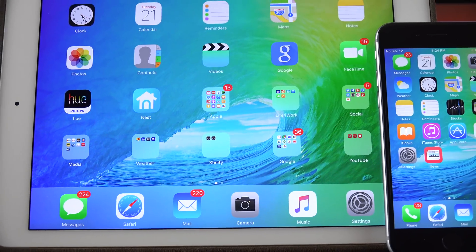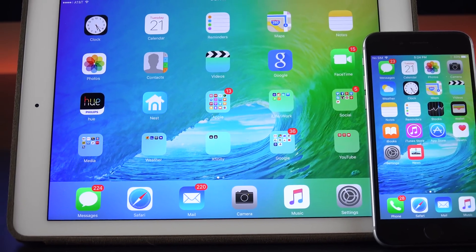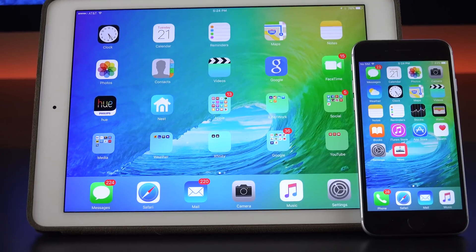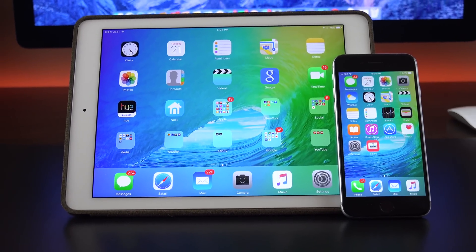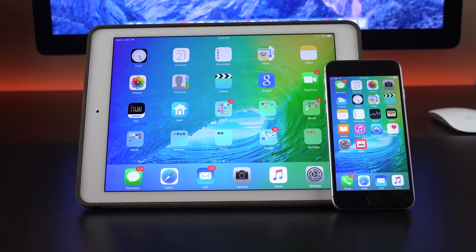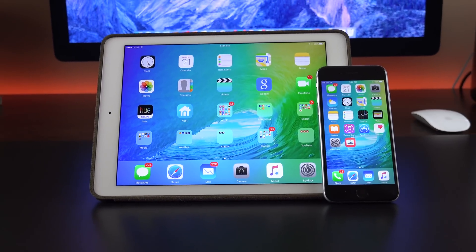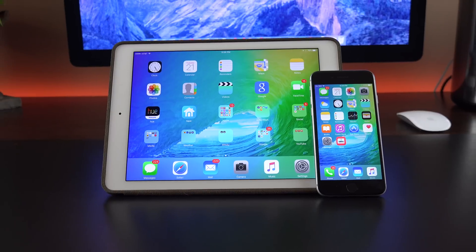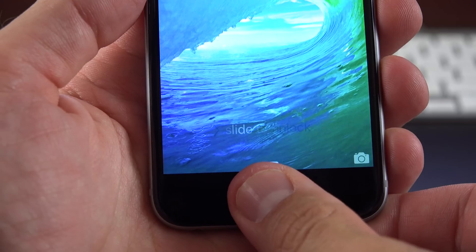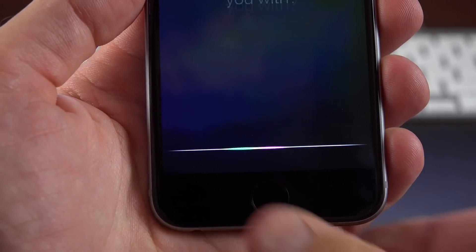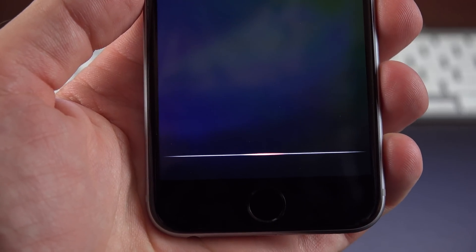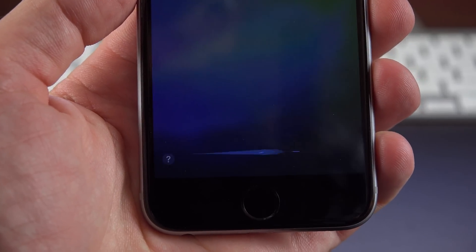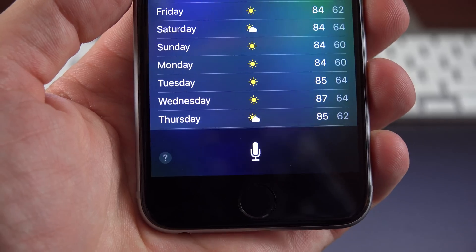All right guys, that's all there is to the fourth beta. If you want to keep updated, please subscribe below. I'll post videos every time the betas are released to keep you updated with the latest tweaks. Thanks for watching, and if you like this video, please give it a thumbs up. I'll see you again in the next video.